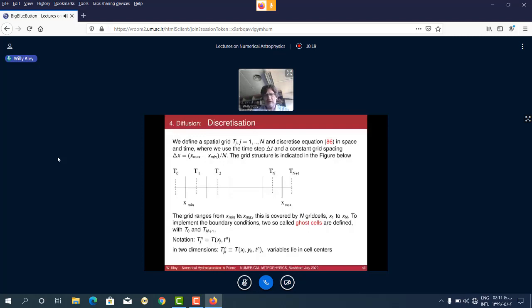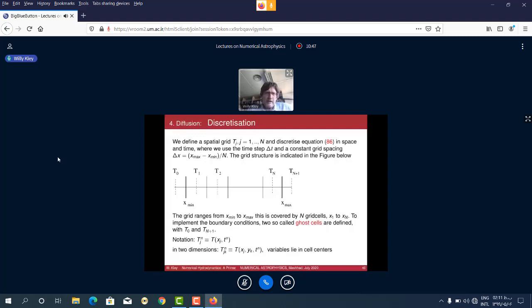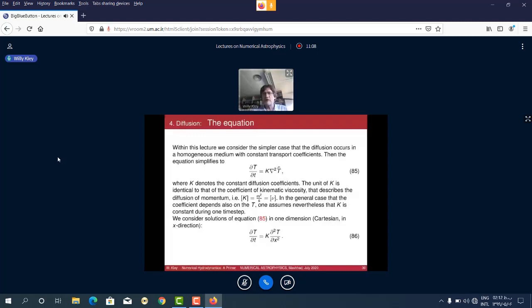In two dimensions you would add another index, and in 3D a third spatial index. I omit the index i because i is usually the imaginary number. We want to use equation 85 and discretize it on this grid. I'm just waiting some time so you can adapt and have time to ask questions.